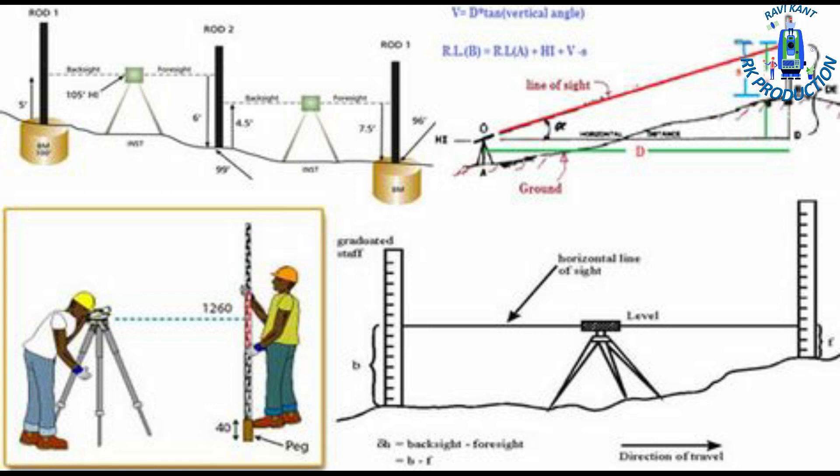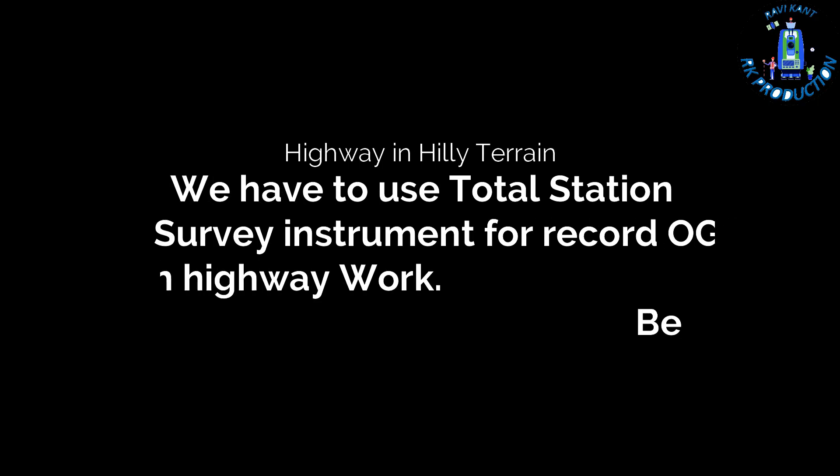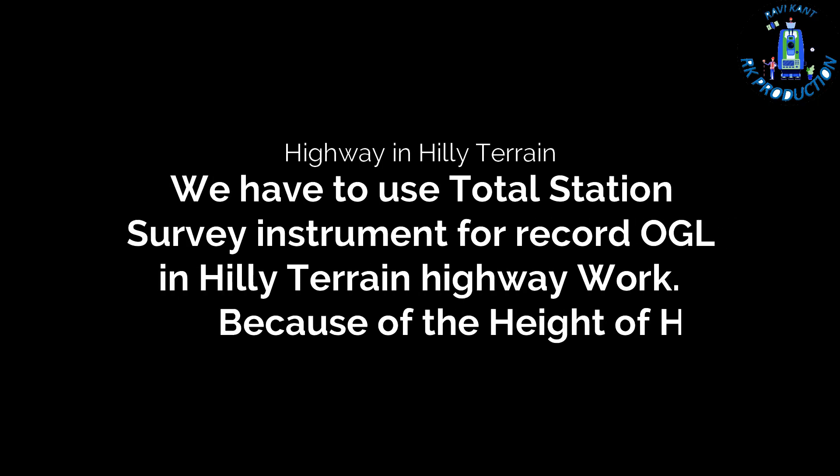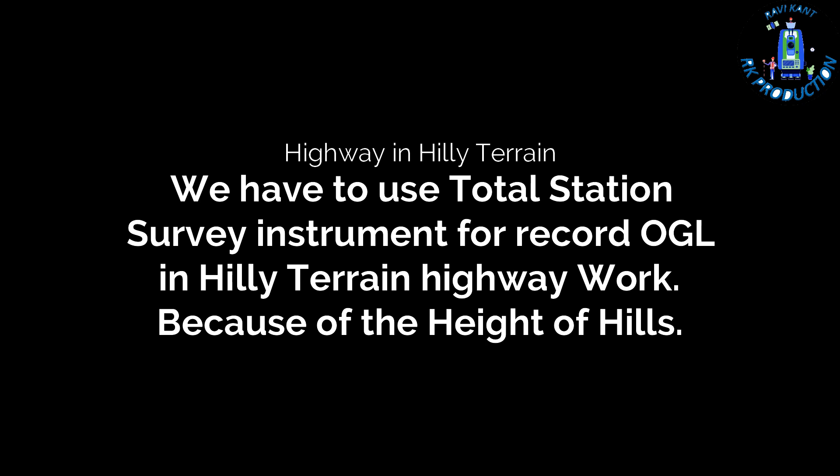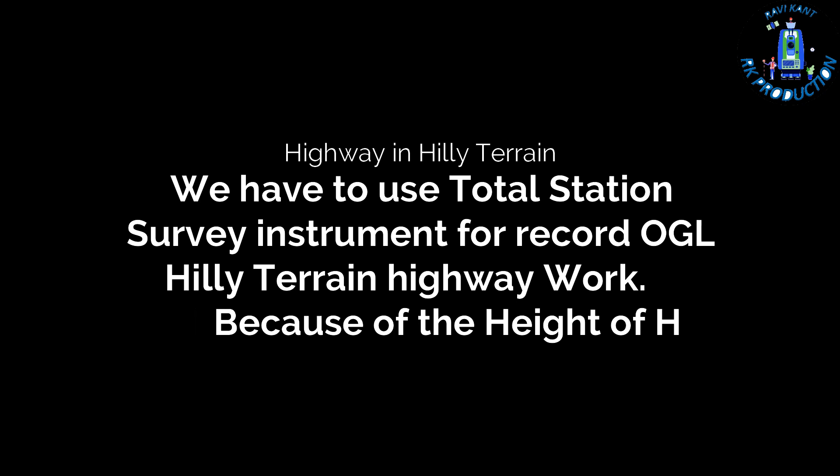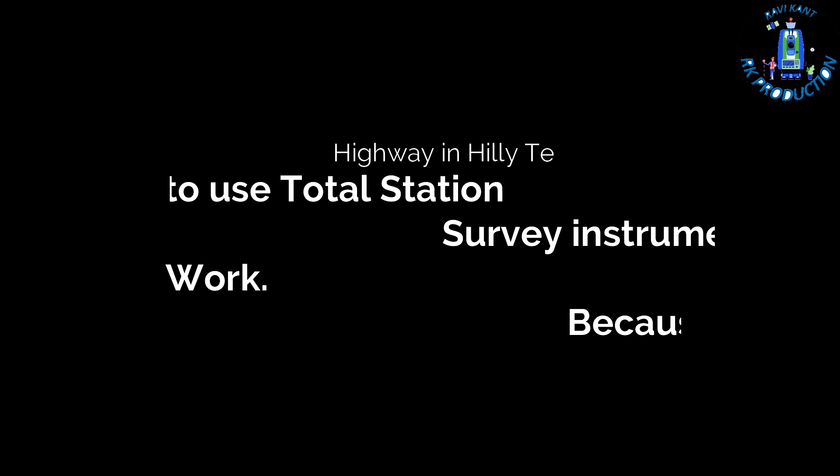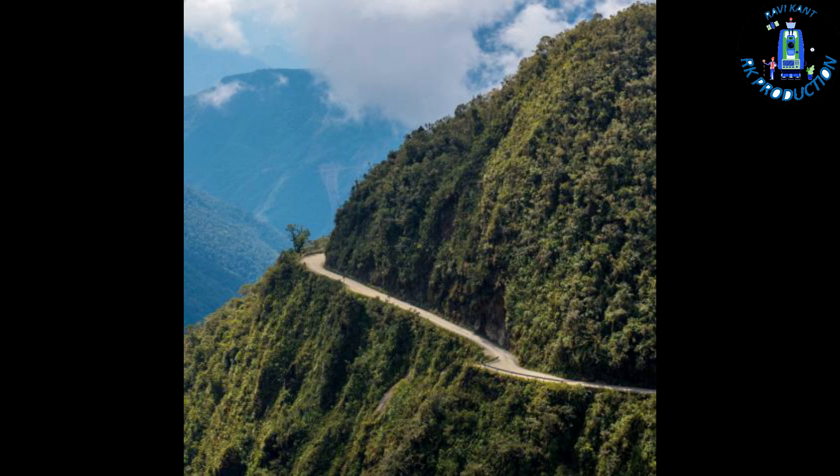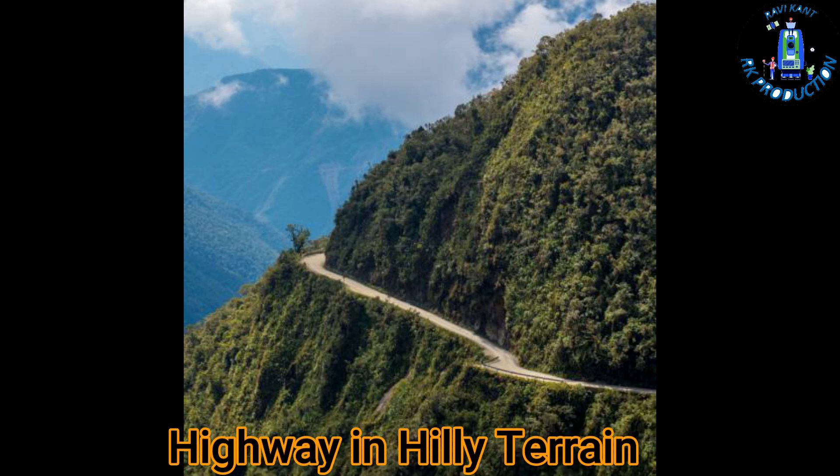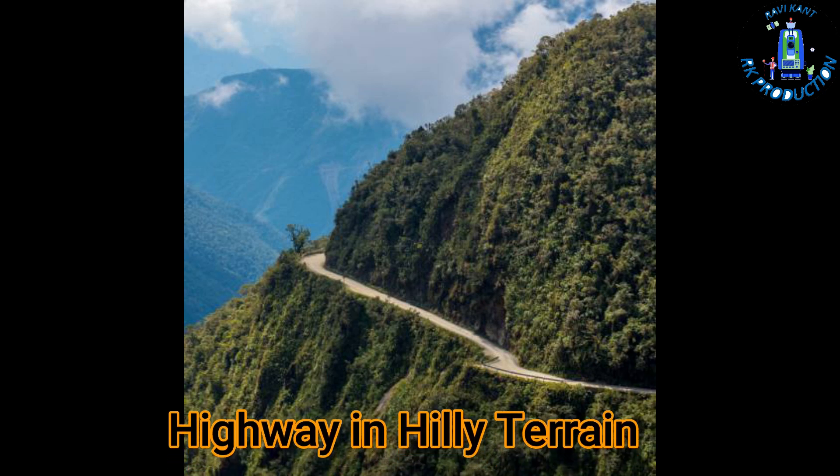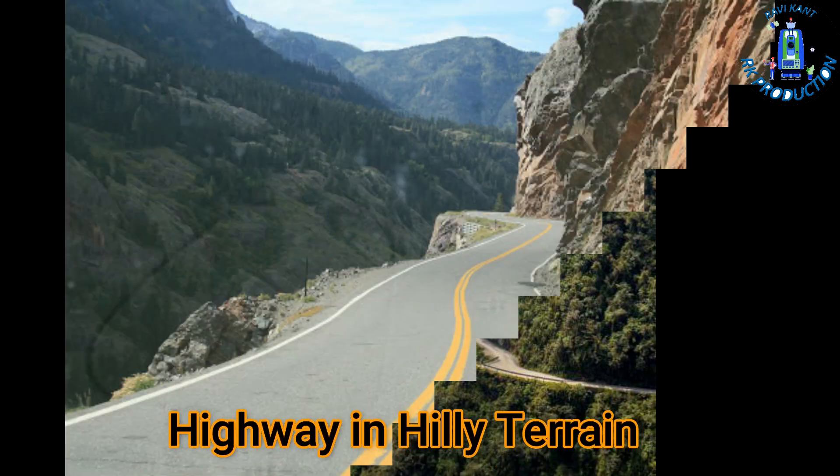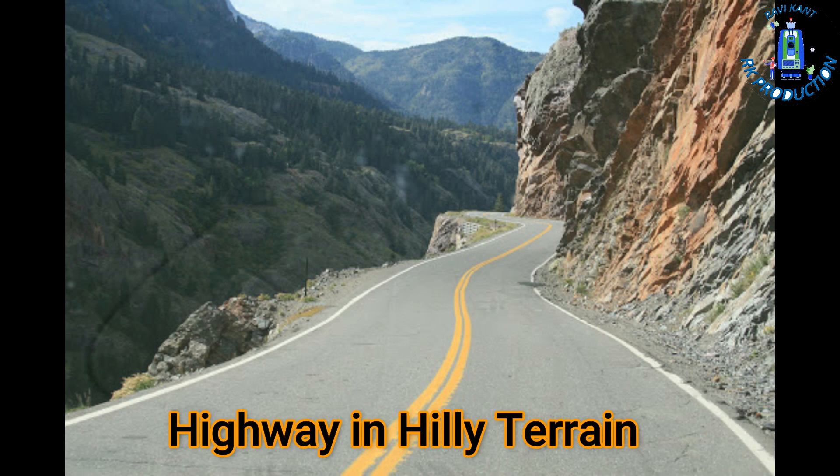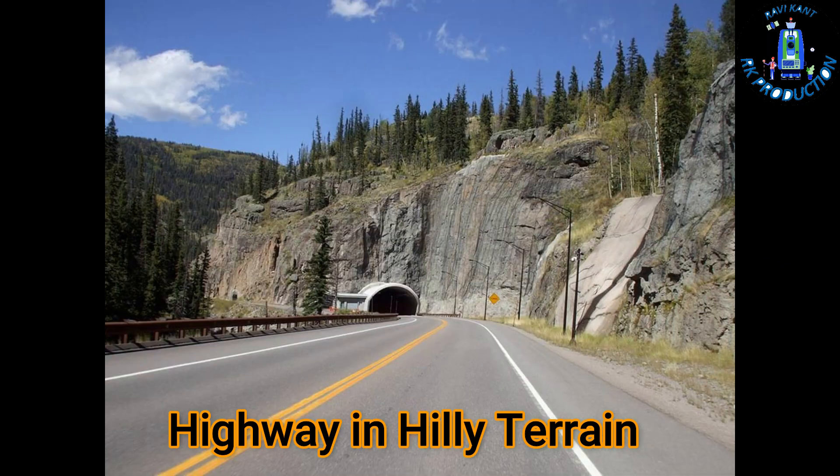But when we work in hilly area, there are too much heights of mountains, and because of that height we cannot take the OGL with auto level and its staff. There's too much shifting with the auto level and heights of hill are too much. That's why we can't use the auto level.